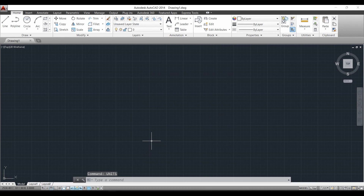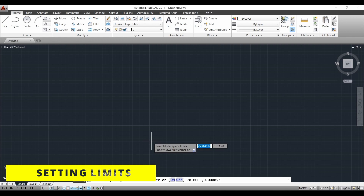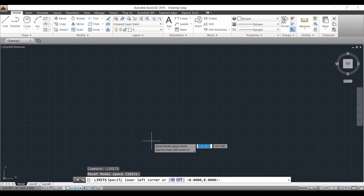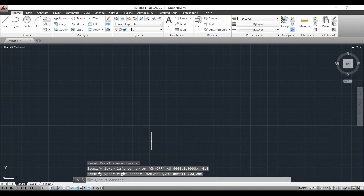Next we have to set the limits. For that, just type 'limits' and then press Enter. It is asking for the lower left corner, so we give 0,0 and press Enter. Next it is asking for the upper right corner. The value depends upon the size of our drawing — so at the moment I will give it as 200,200 and press Enter.